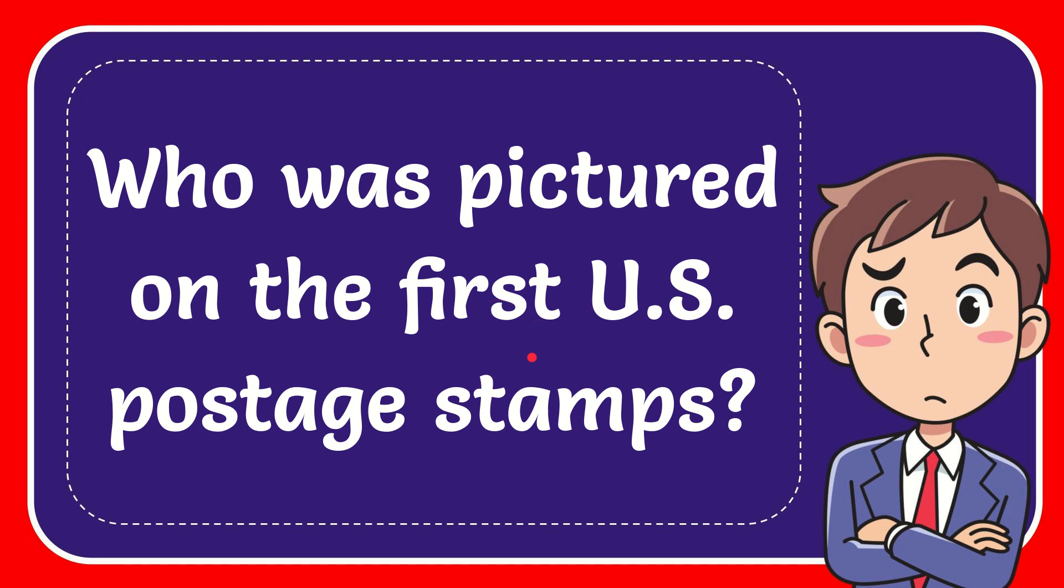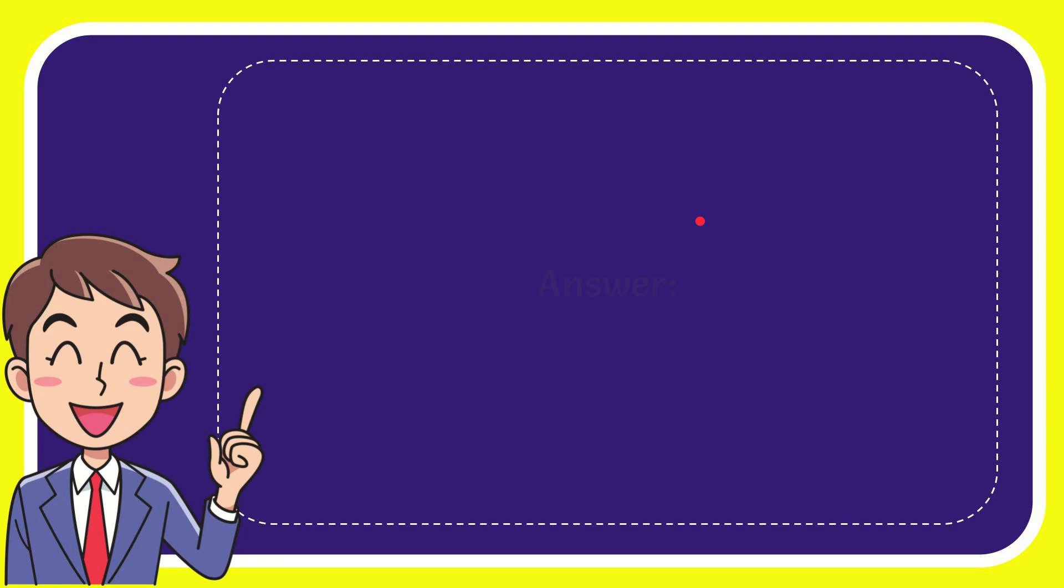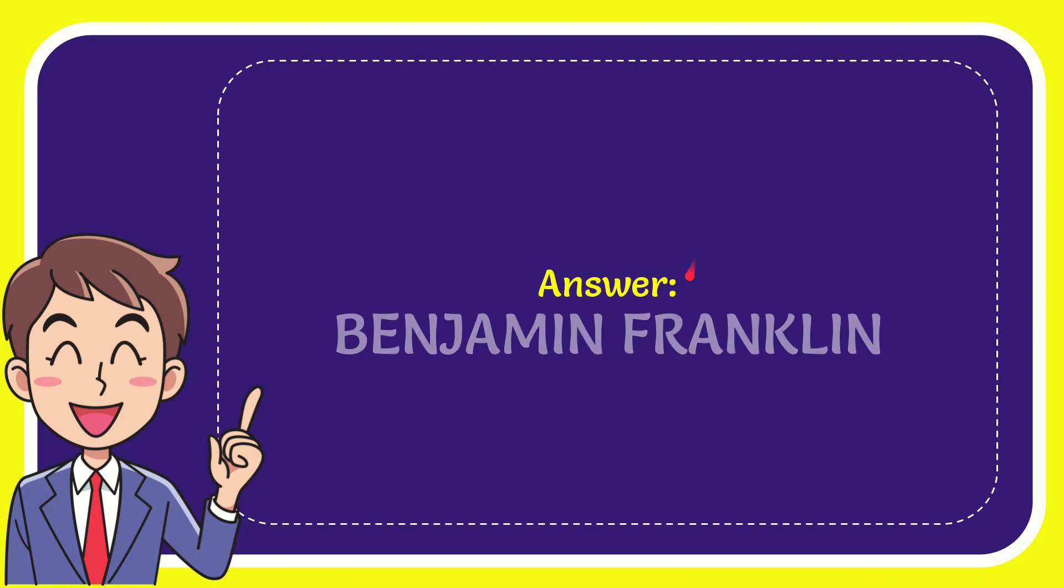In this video I'm going to give you the answer for this question. The question is, who was featured on the first U.S. postage stamps? Now I'll give you the answer for this question. The correct answer is Benjamin Franklin. That's the answer for the question.